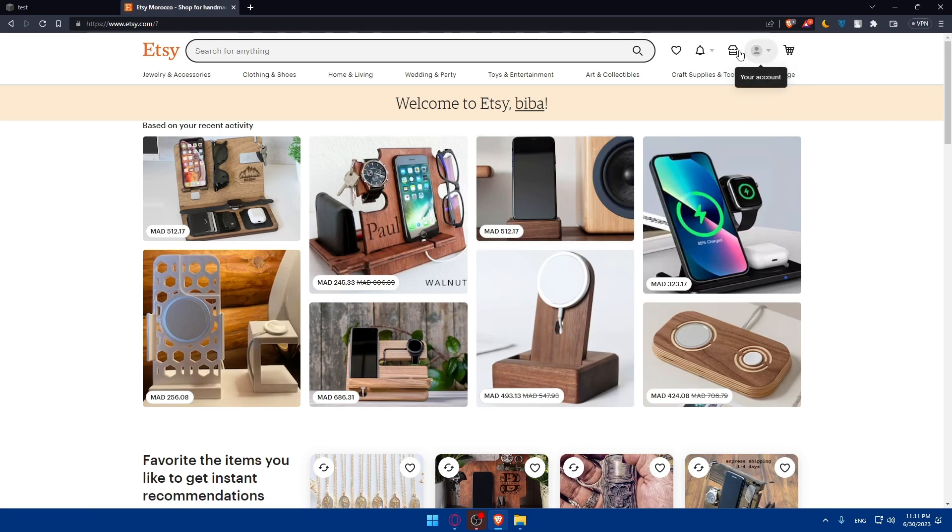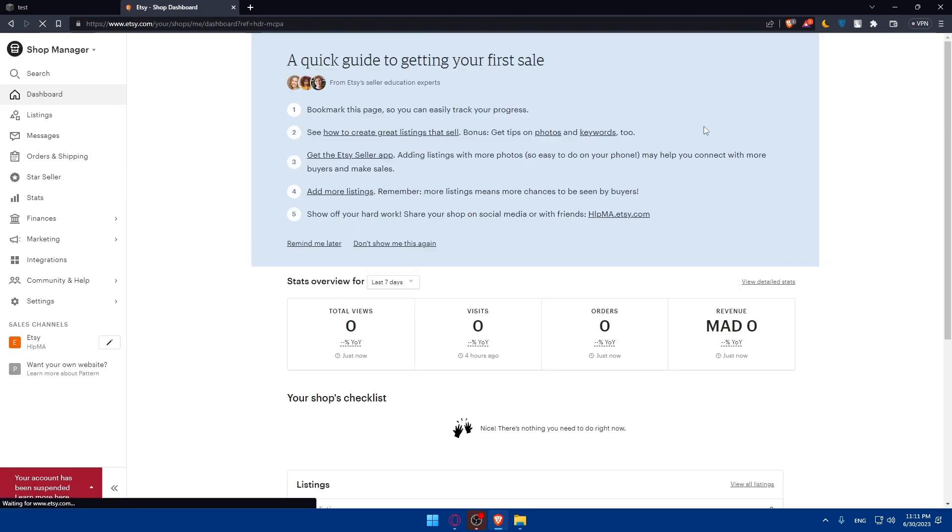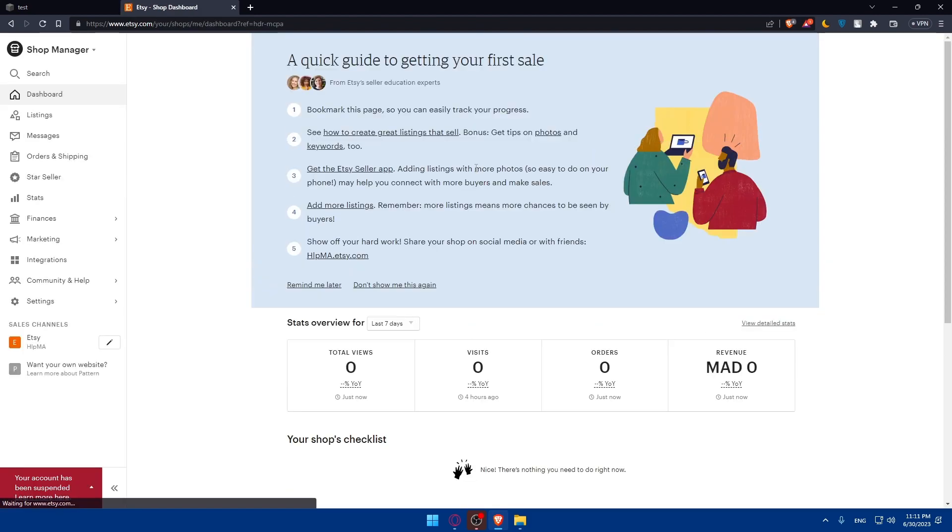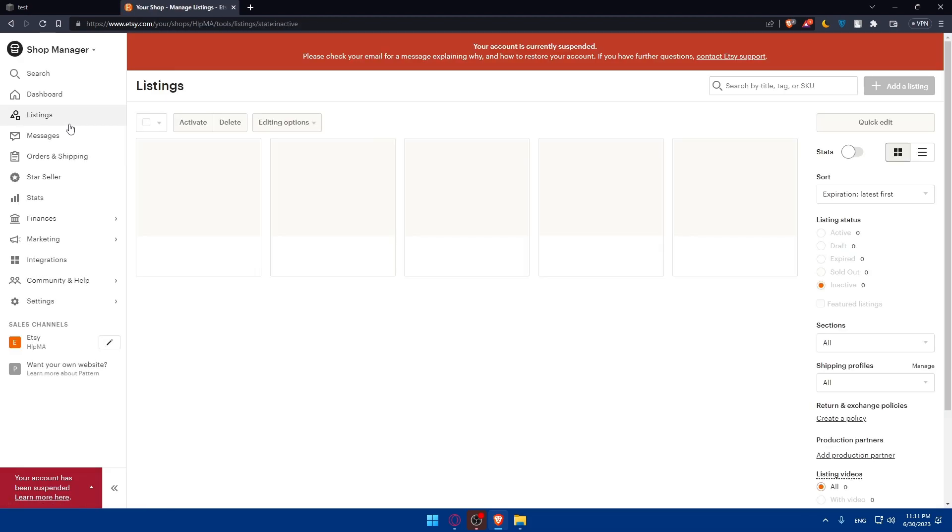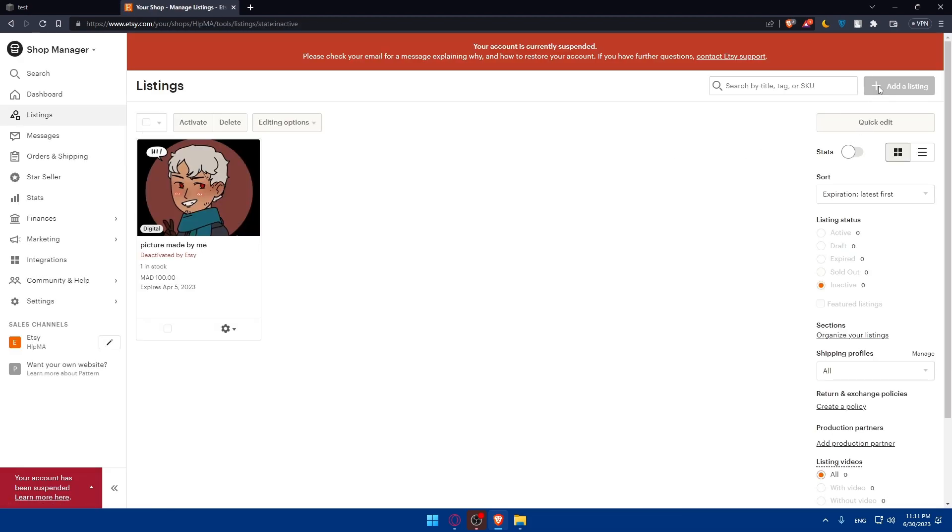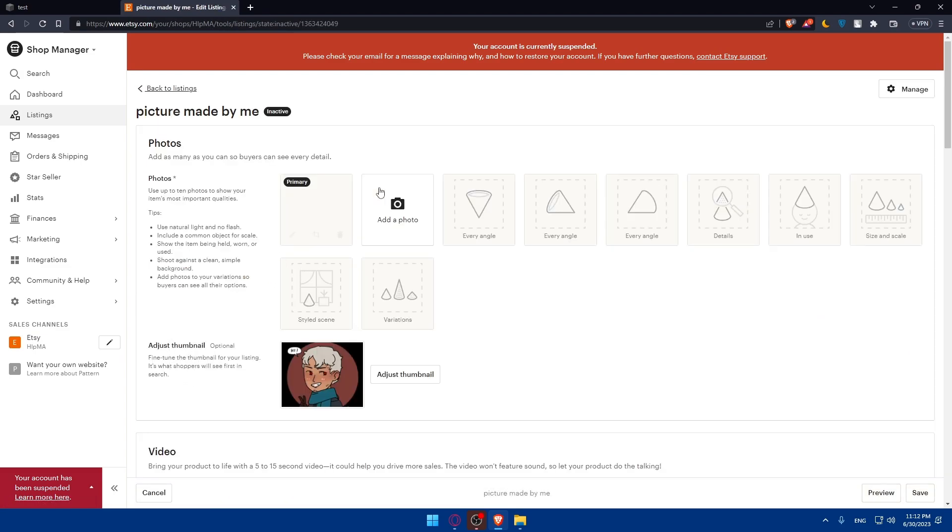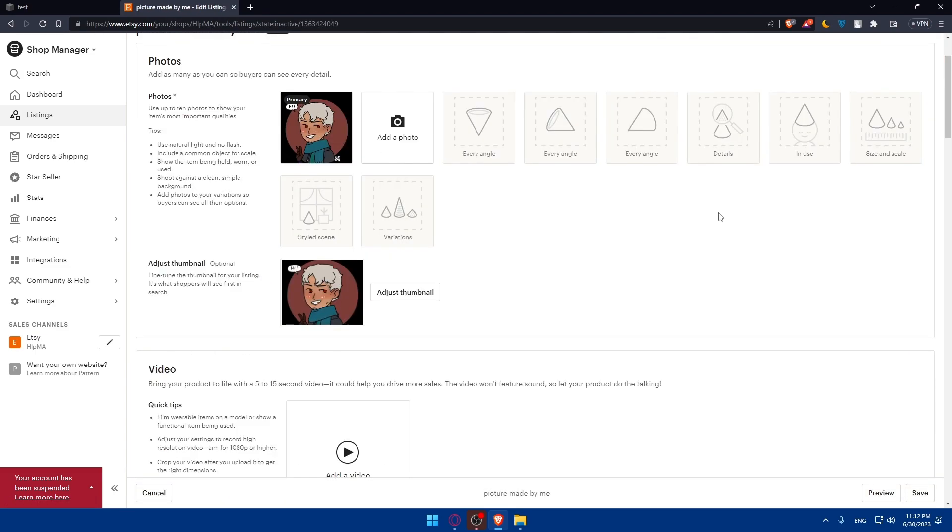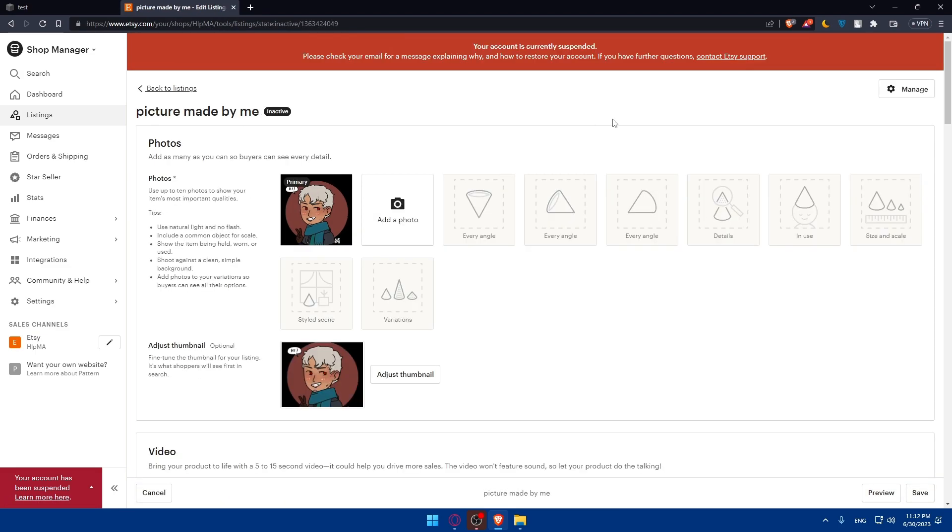Once you're here, simply go to your store manager. Let's wait for the page to load. Here you can go to listings and click on add a listing. For me, I can't at the moment because my account is currently suspended due to some payments. But you'll have to go and add a listing. When you click on add a listing, it's going to be something like that.